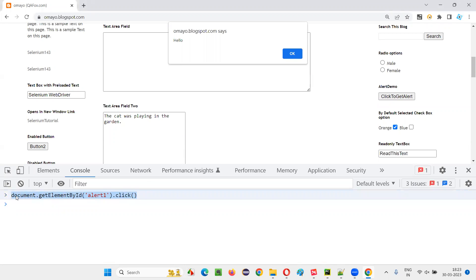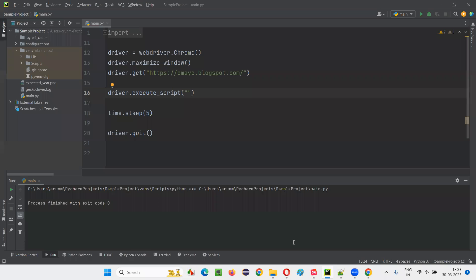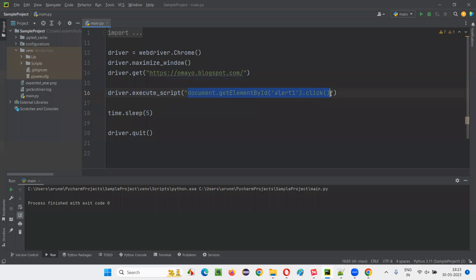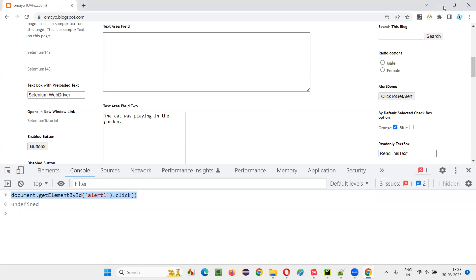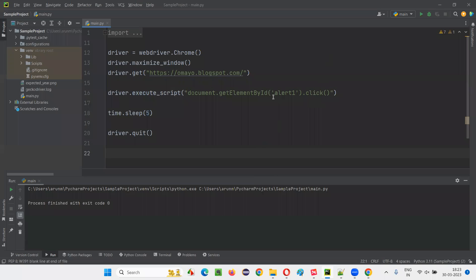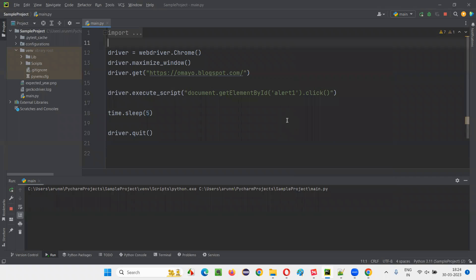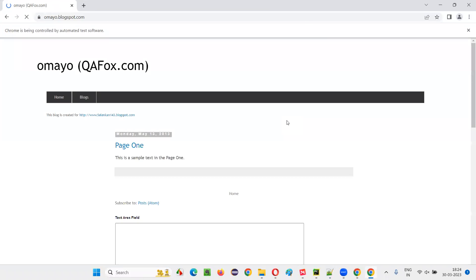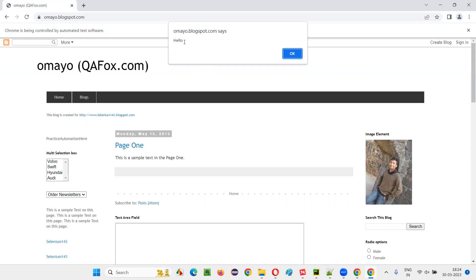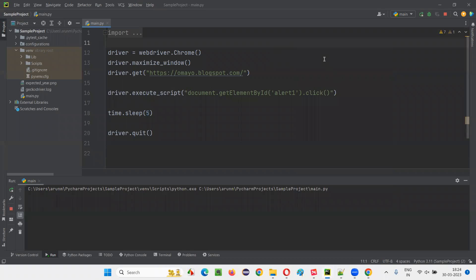Copy the same DOM statement from the console and paste it inside the execute_script command. You have directly created a DOM statement which clicks on that button, and you will be able to see an alert. I'm not using the normal Selenium click — rather, I'm using the JavaScript way of clicking. Let's see whether the alert is coming. The button has been clicked — you got this alert. That proves it. This alert confirms the button has been clicked. It's working fine.